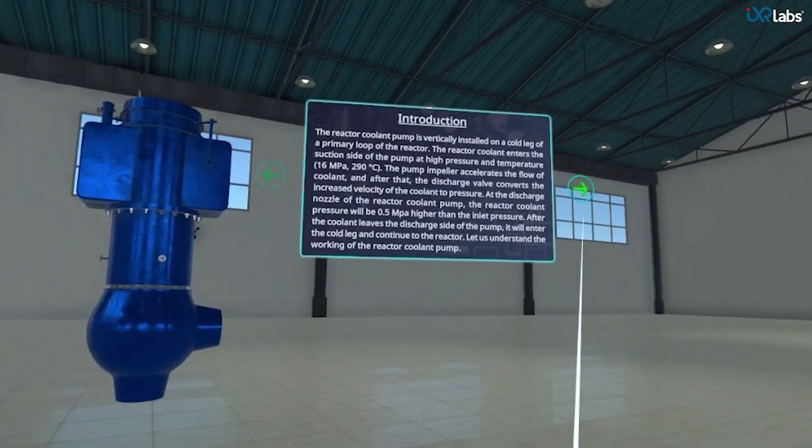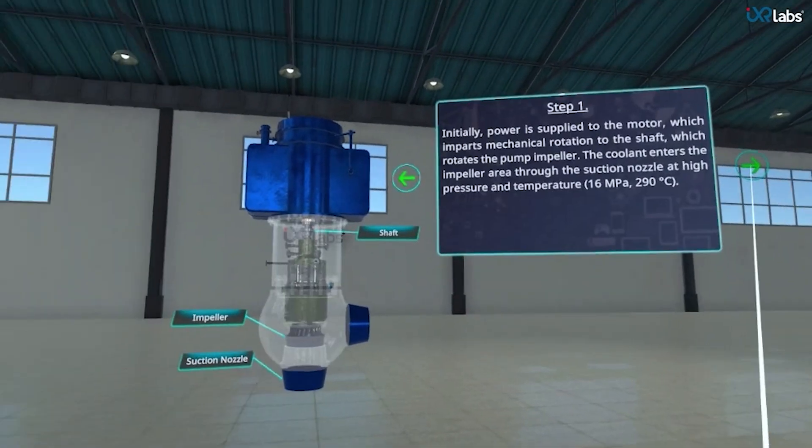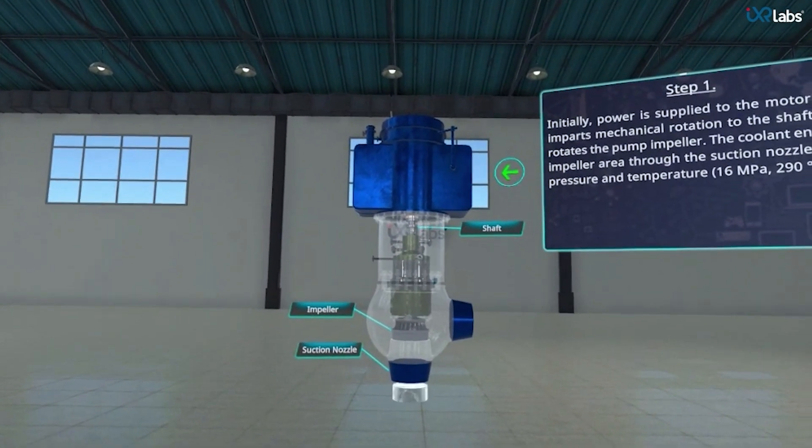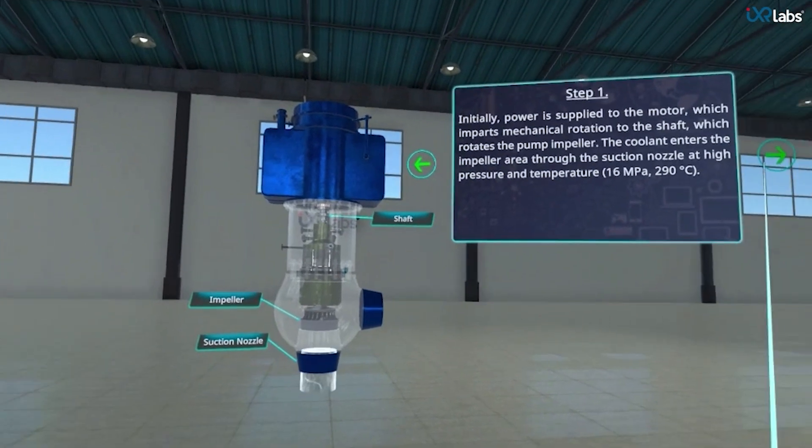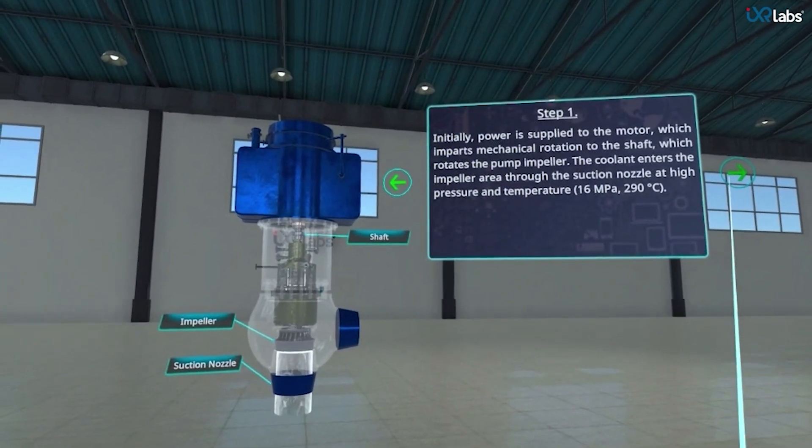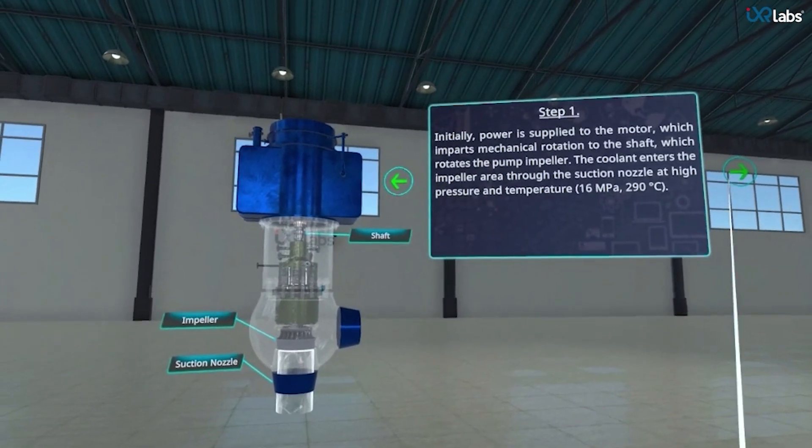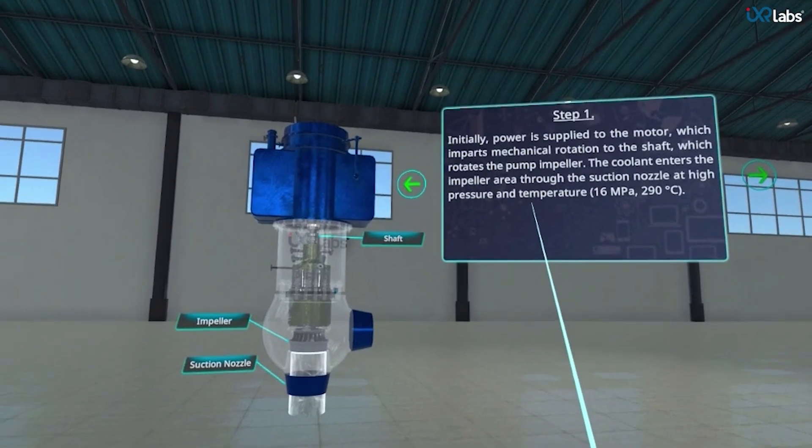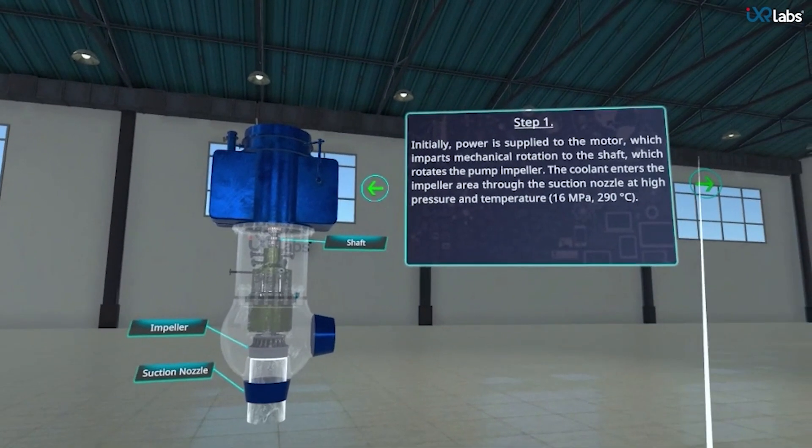Moving forward, we get to see the first step of its working in which the pump impeller rotates as power is supplied to the motor. The coolant enters the impeller area through the suction nozzle at high temperature and pressure.